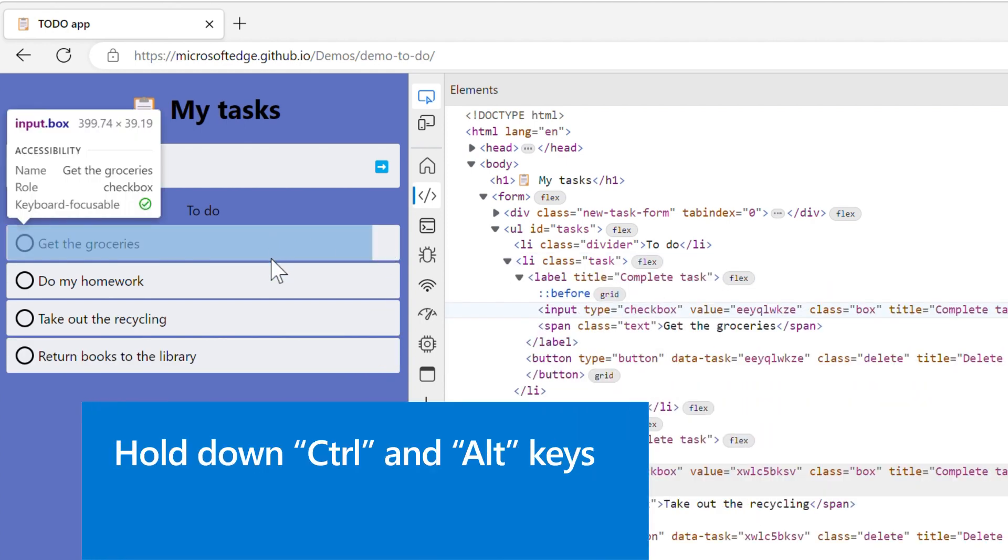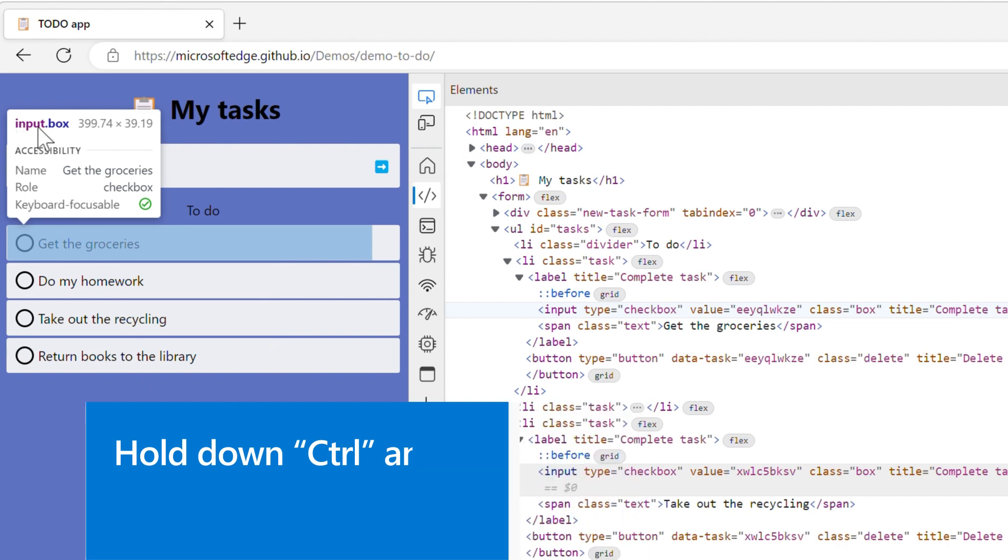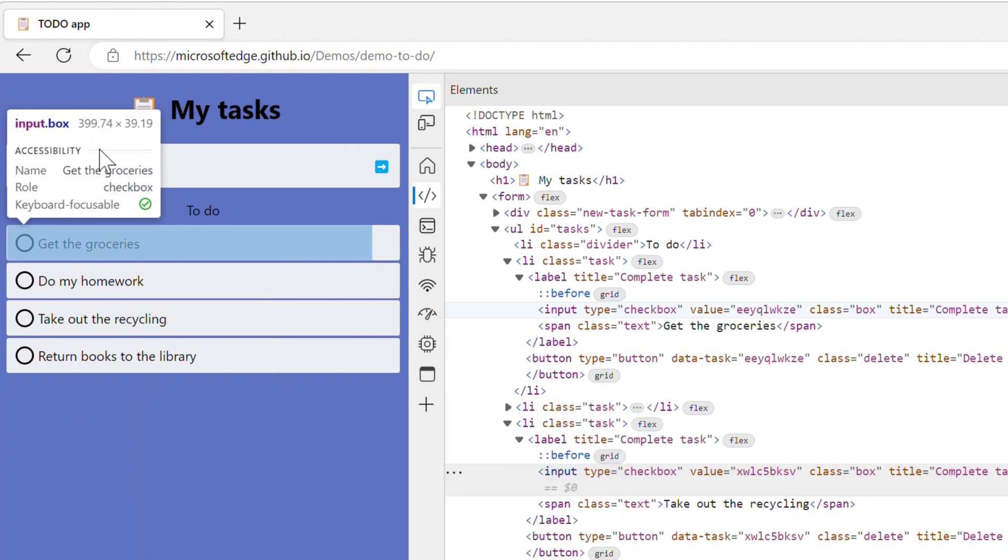You can also hold the CTRL and ALT key at the same time to keep showing the highlight and tooltip of the last hovered element. This makes it easier to read the information without needing pinpoint mouse accuracy.